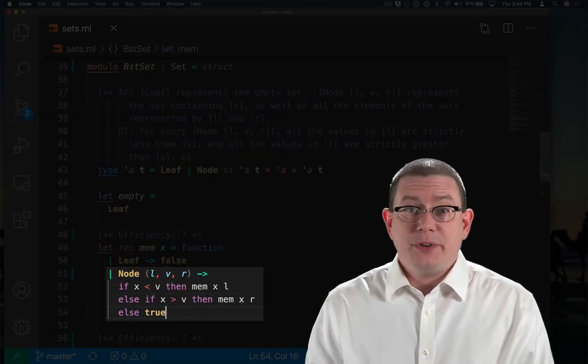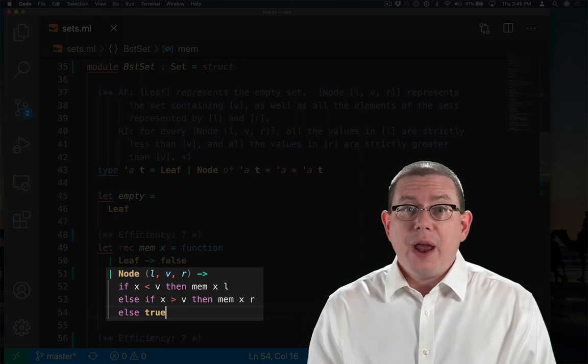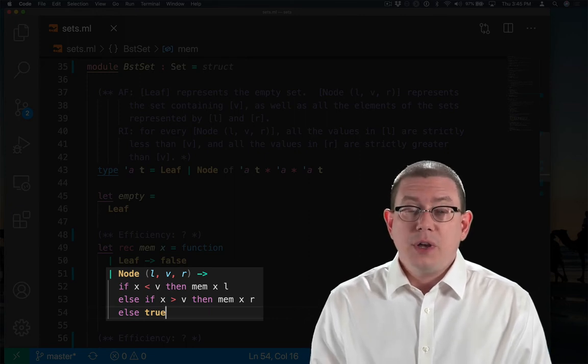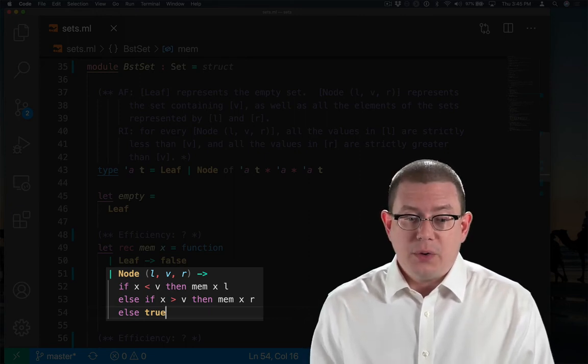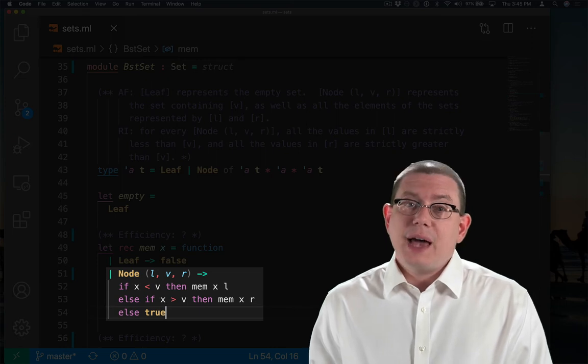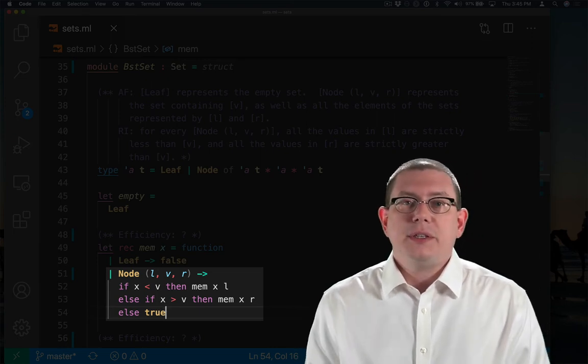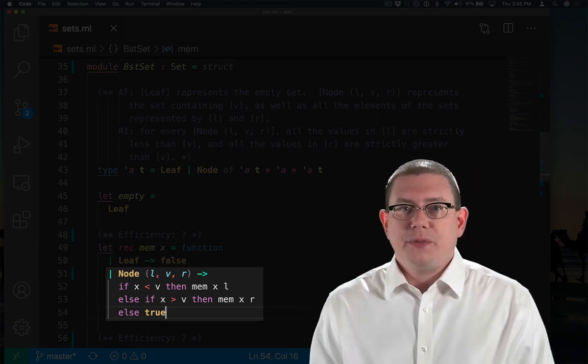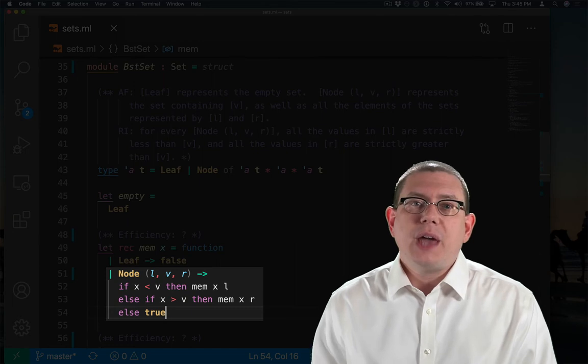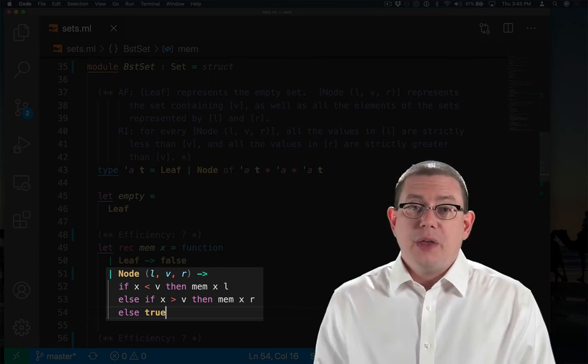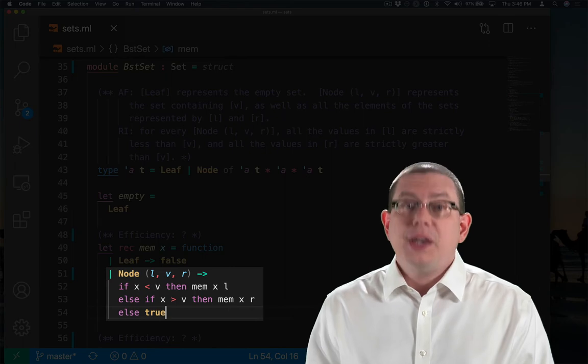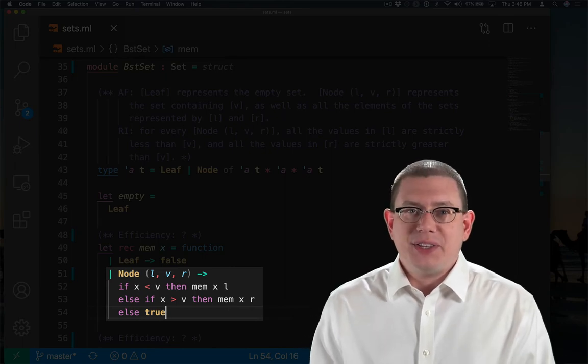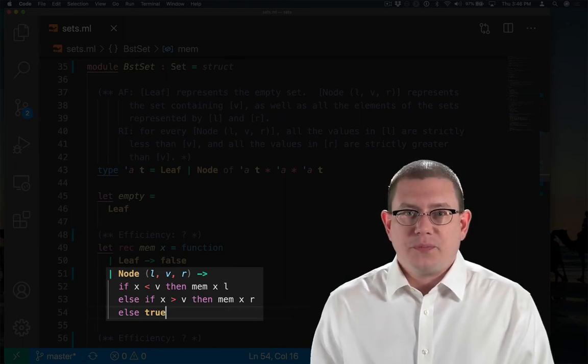If I do have a node in the tree, then I want to compare the value X that I'm looking for to the value V that's in that node. If X is less than V, then I want to look in the left subtree recursively. If X is greater than V, I want to look in the right subtree recursively. Otherwise, X must be equal to V, so I've just found that element of the set and I can return true.